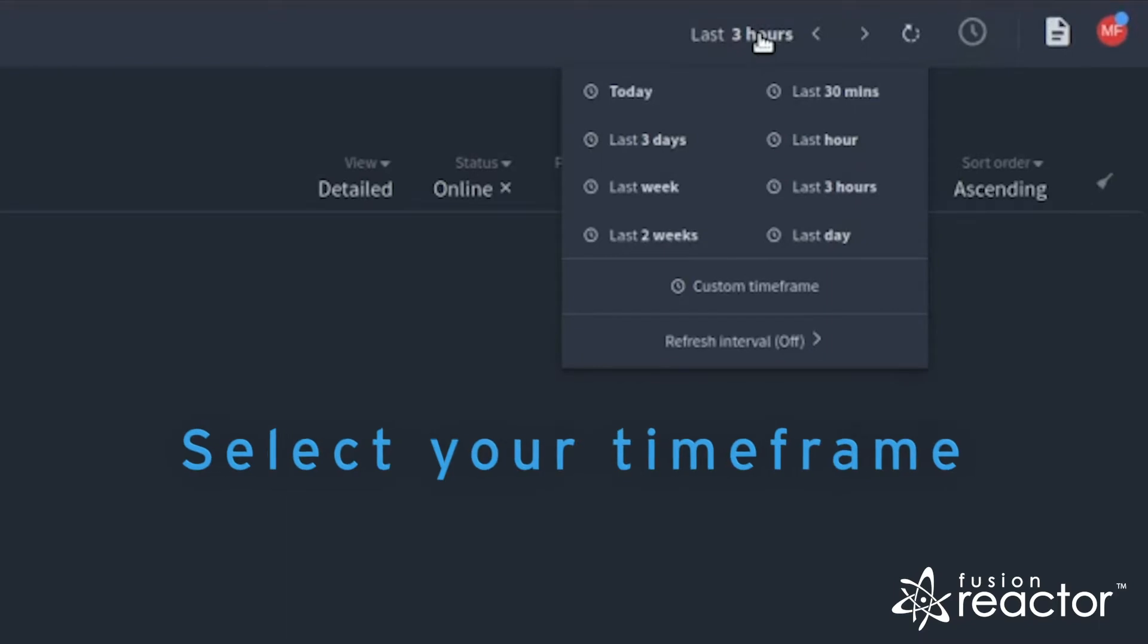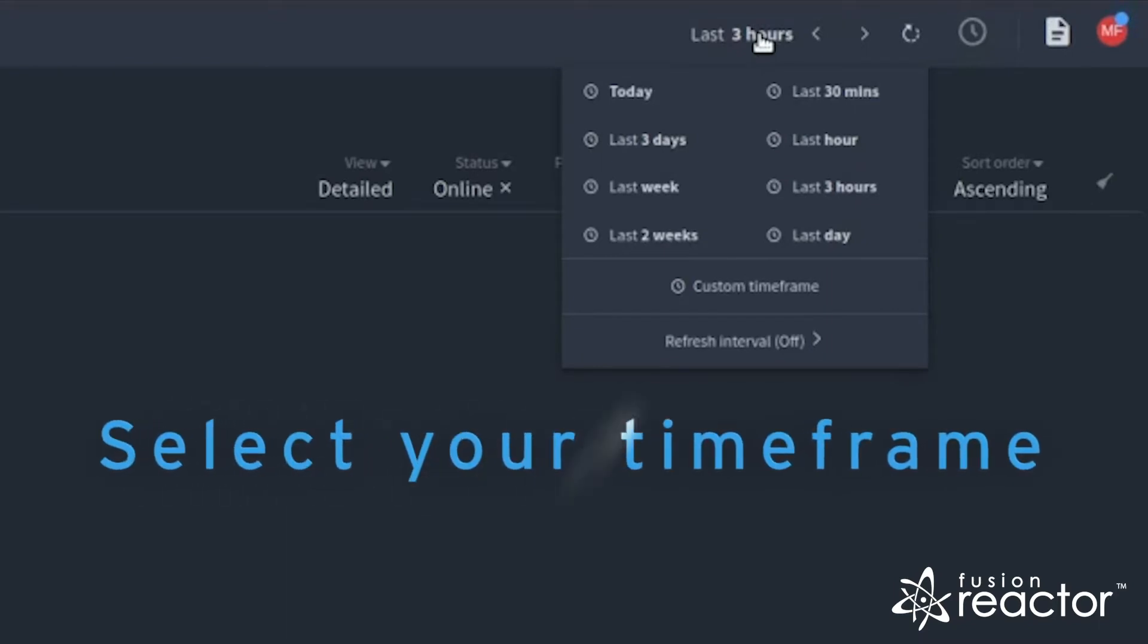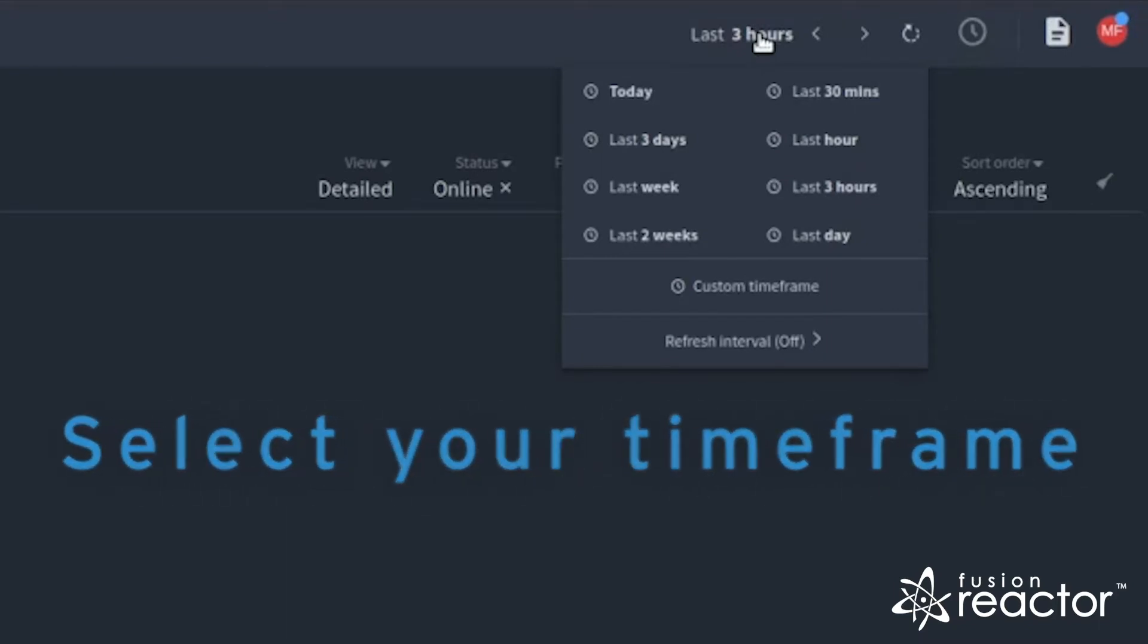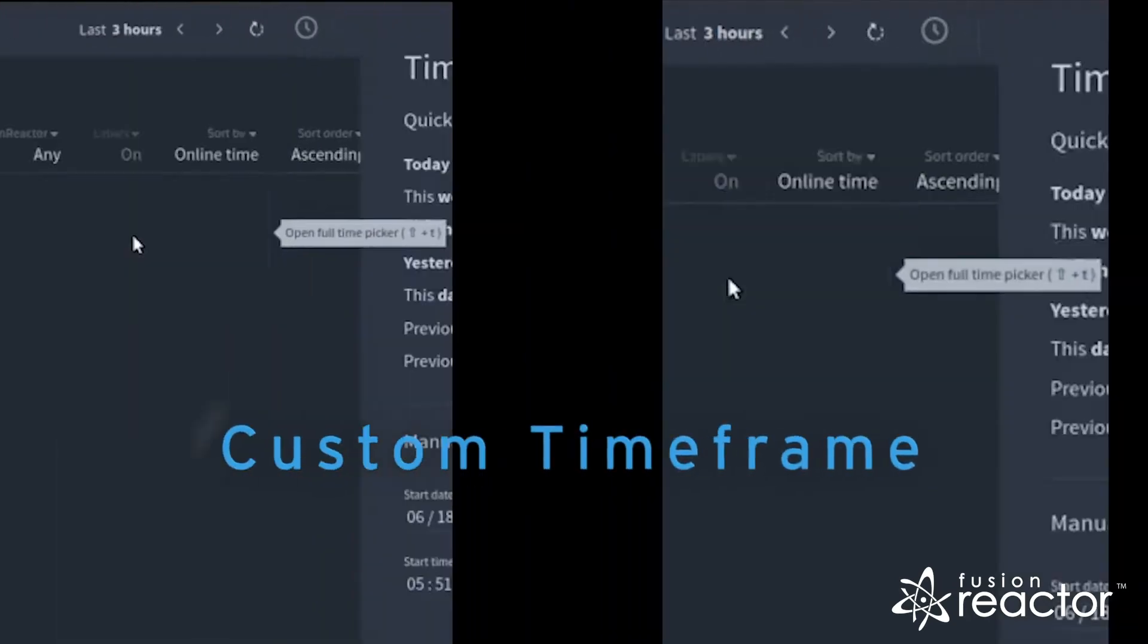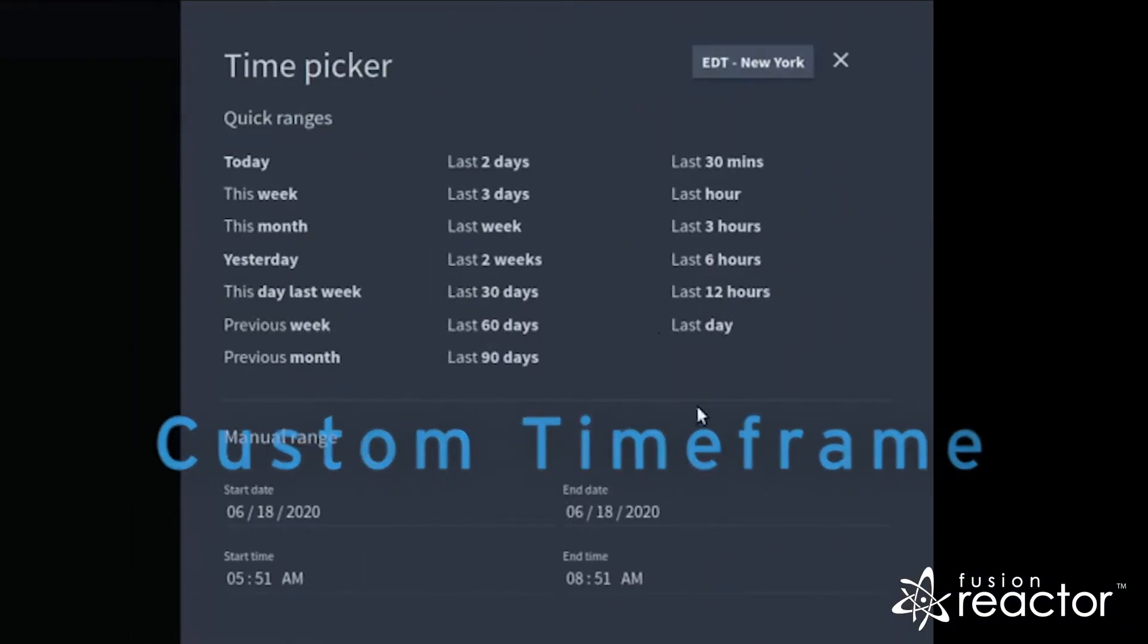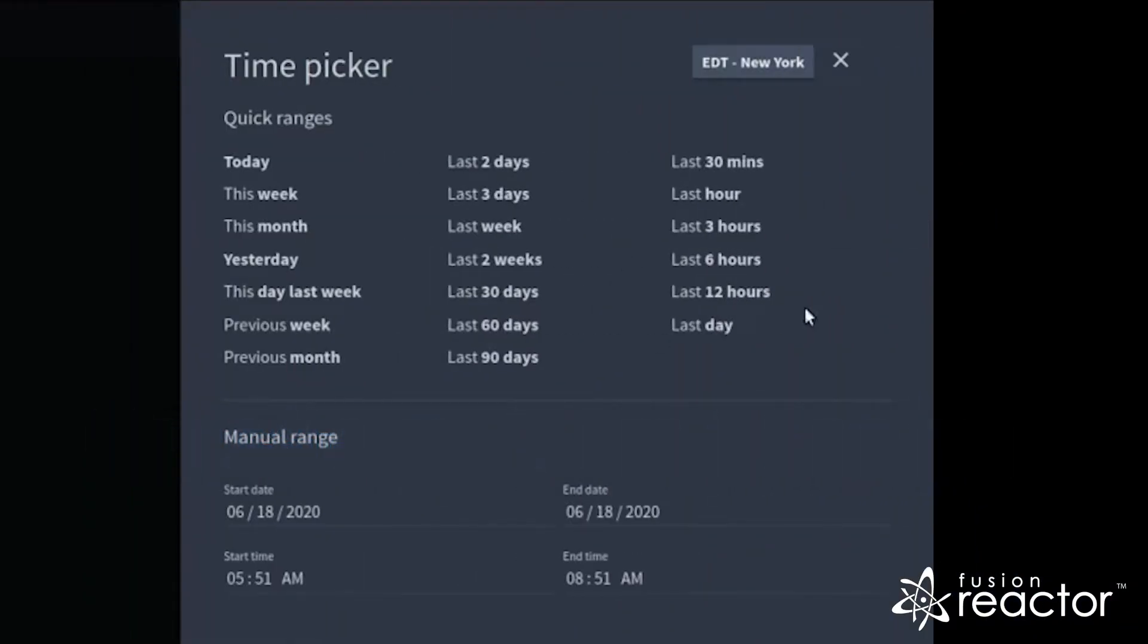To view historic metrics in the cloud, you can use the time picker to select a time frame. You can select a predefined window such as last day or set a custom time frame.